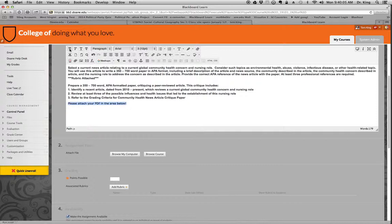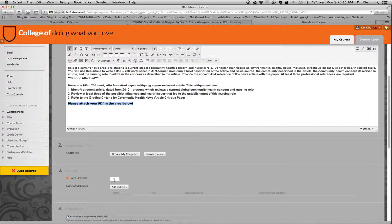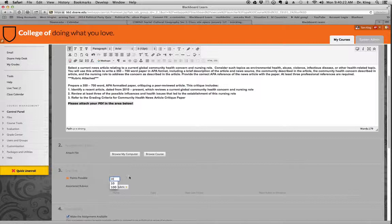So that the students will click on this to add their file. Now, the important thing is this: if you put points possible, this will create an area in the grade book automatically. So I'm just going to do this randomly and put 10 points. You can go back in and change that.